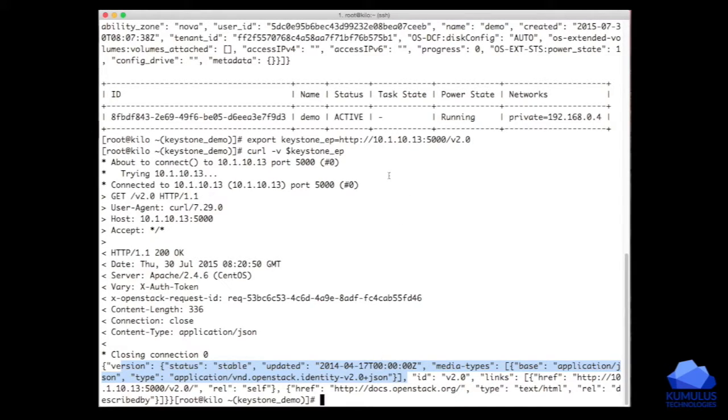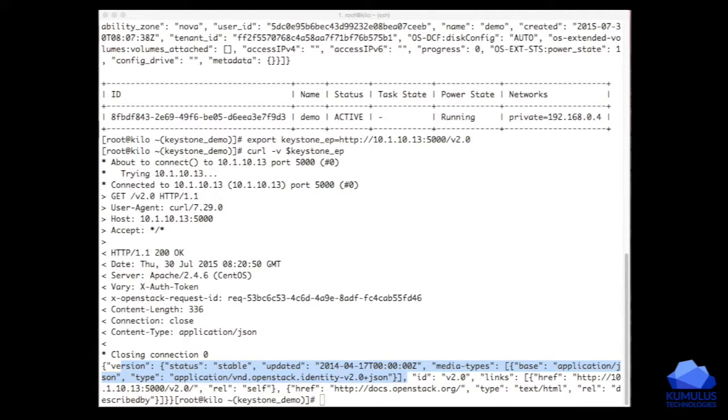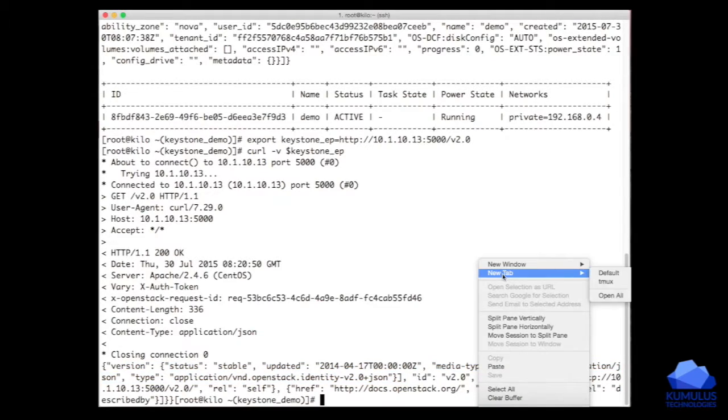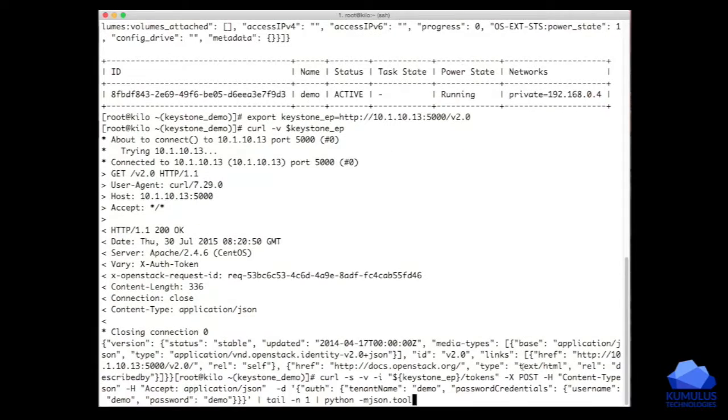But what we really want to do is we want to get a token. In order to get a token, specifically a token that's actually scoped relative to the tenant that's actually consuming the system, we actually need to pass some more information. So I'm going to pass a more complete request here.